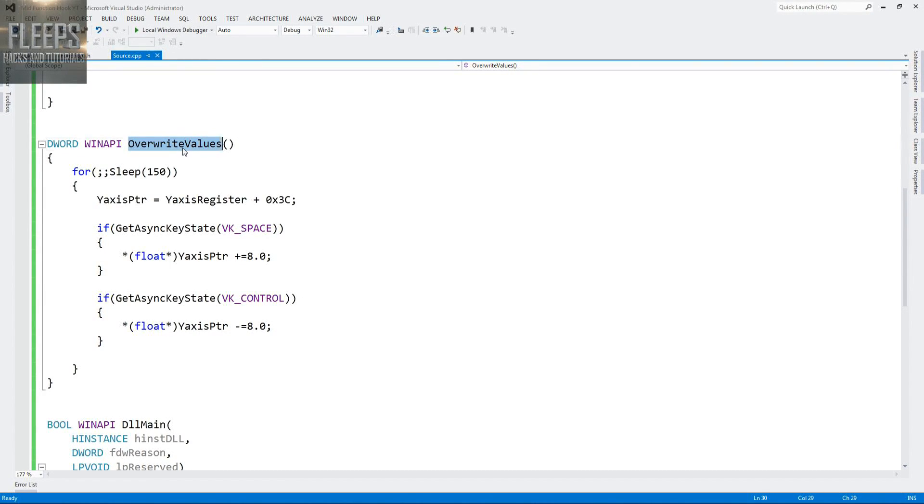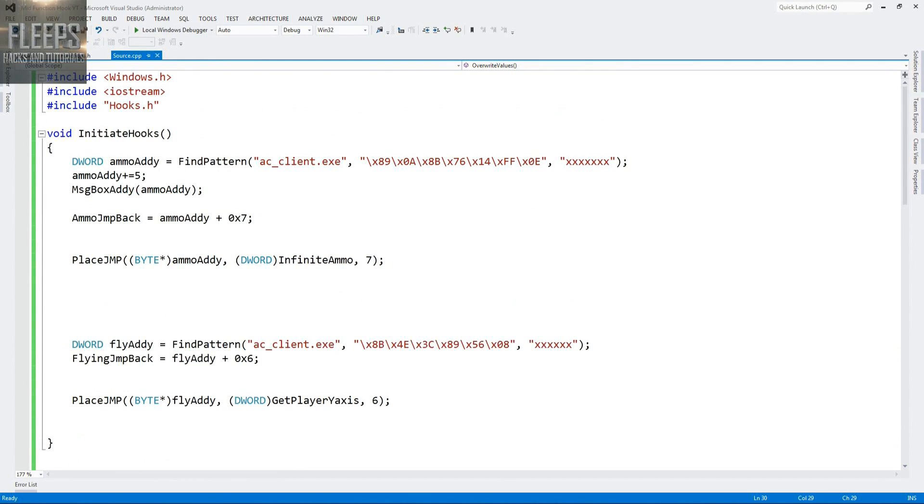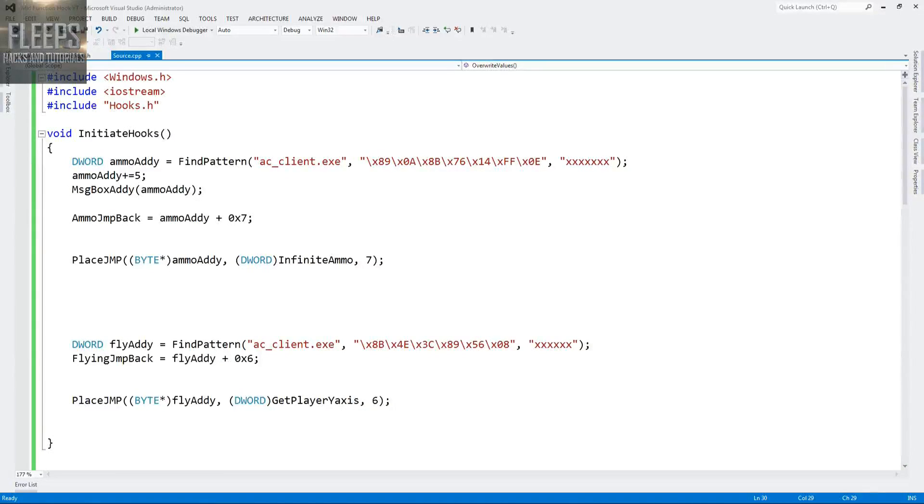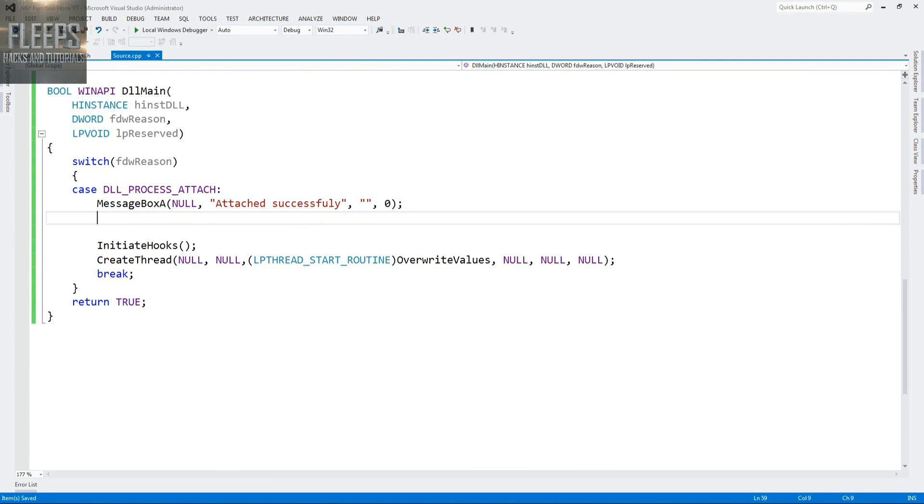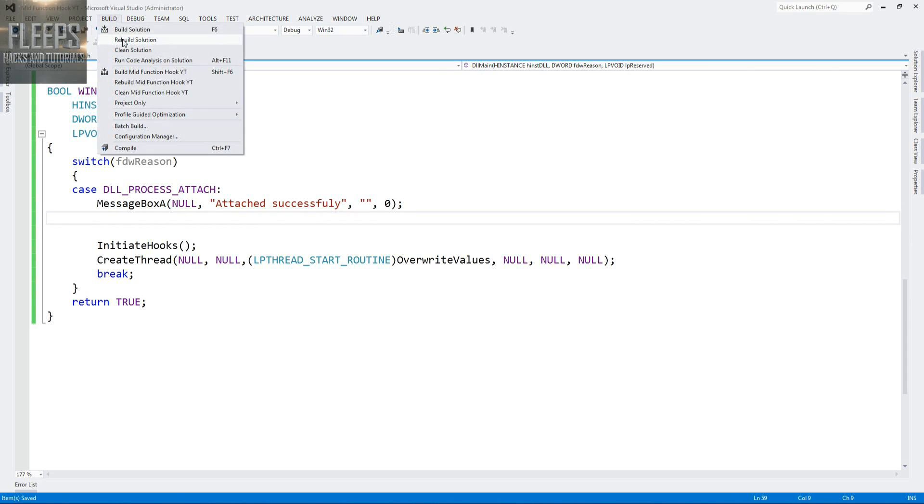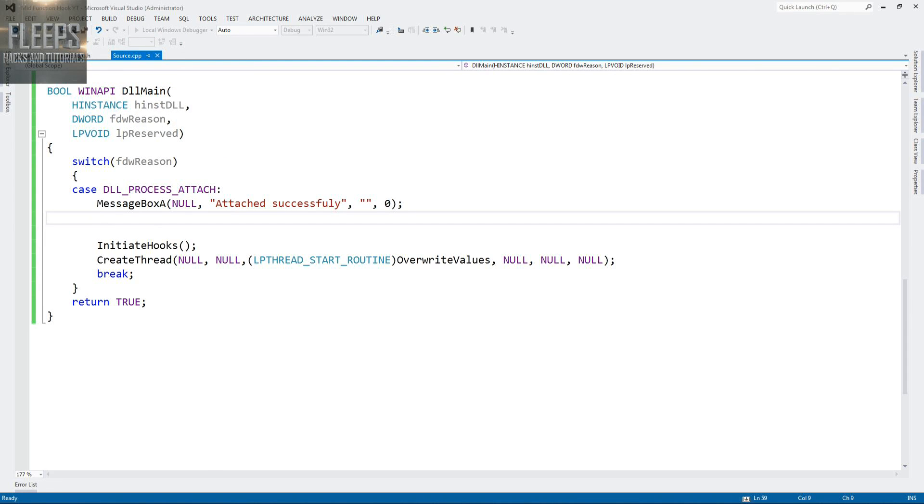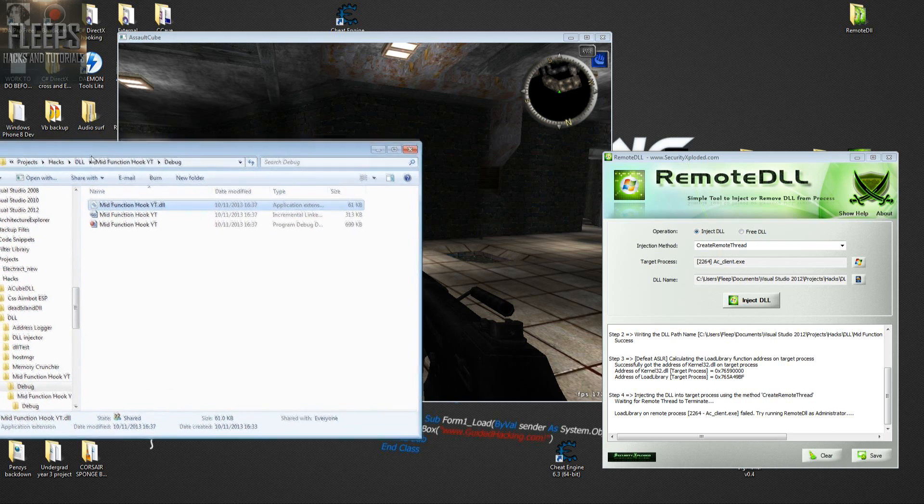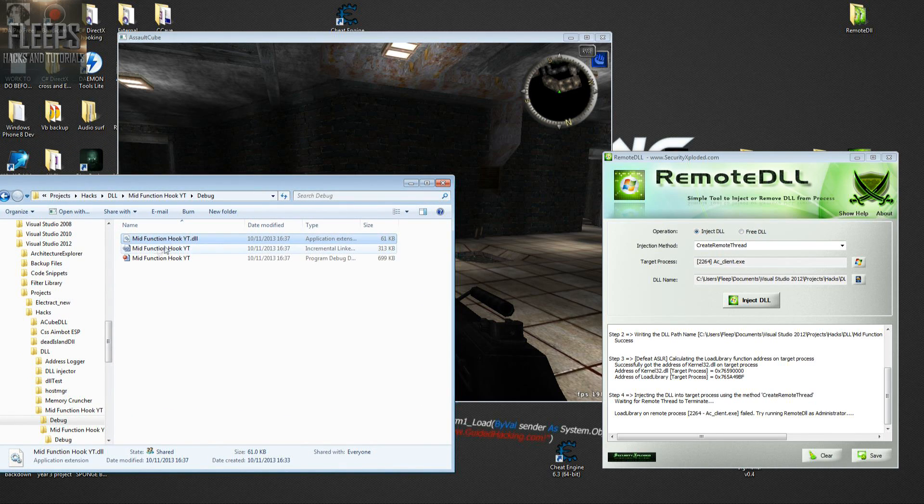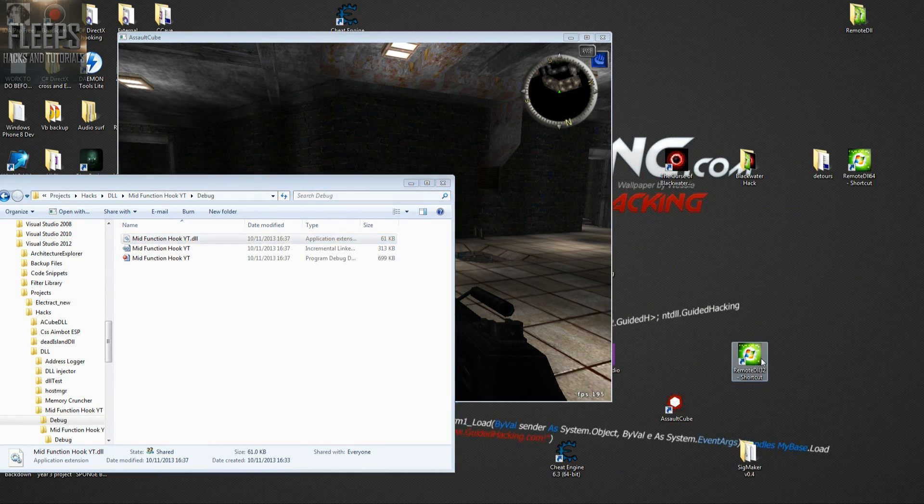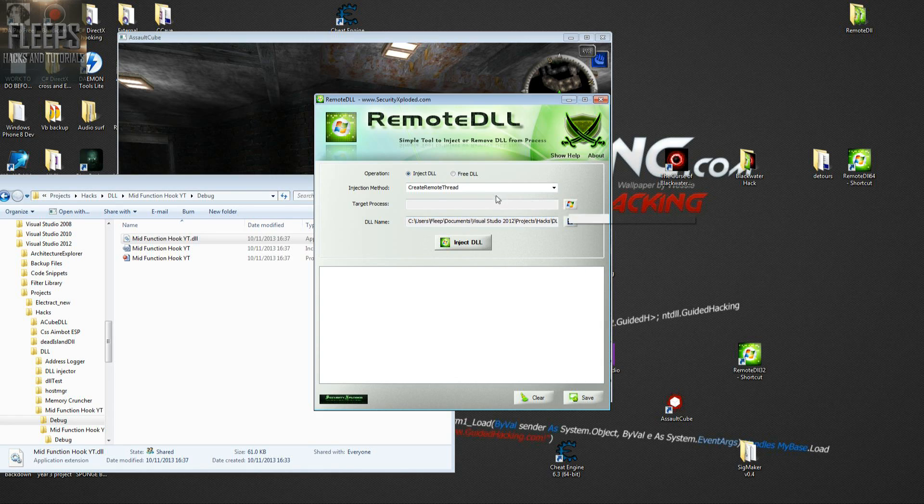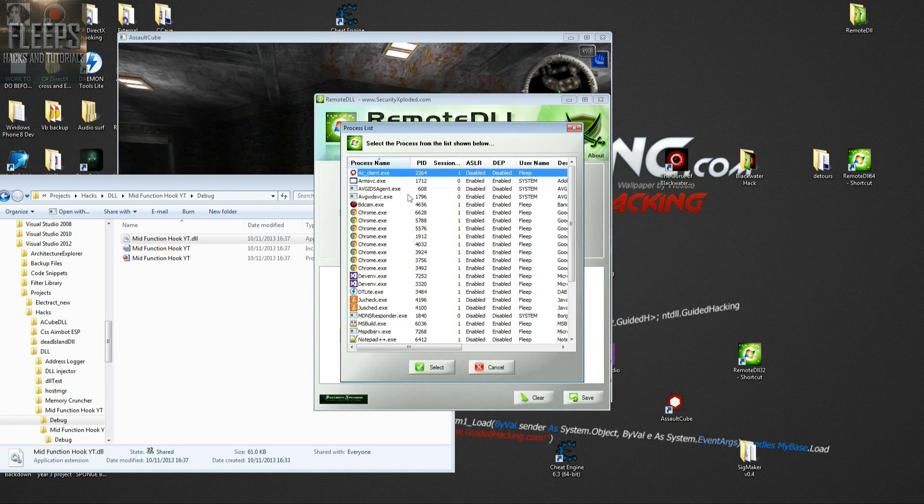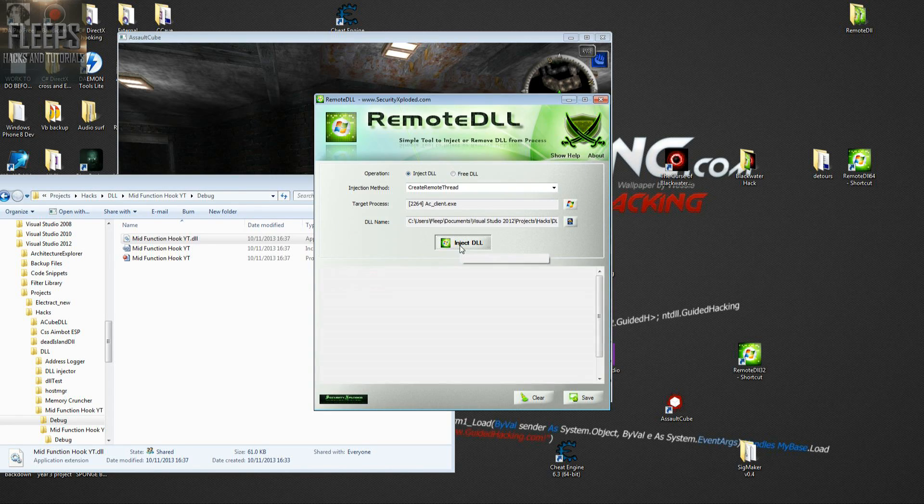Let's move up to initiate hooks, see if there's anything wrong with that. Find pattern, here are the patterns. Should inject fine. I'm going to do a quick test, copying over something which should tell us if we injected properly or not. I've done it again. Remote DLL 32, run it again, attach into ac-client.exe, attempt to inject. That's a good start.